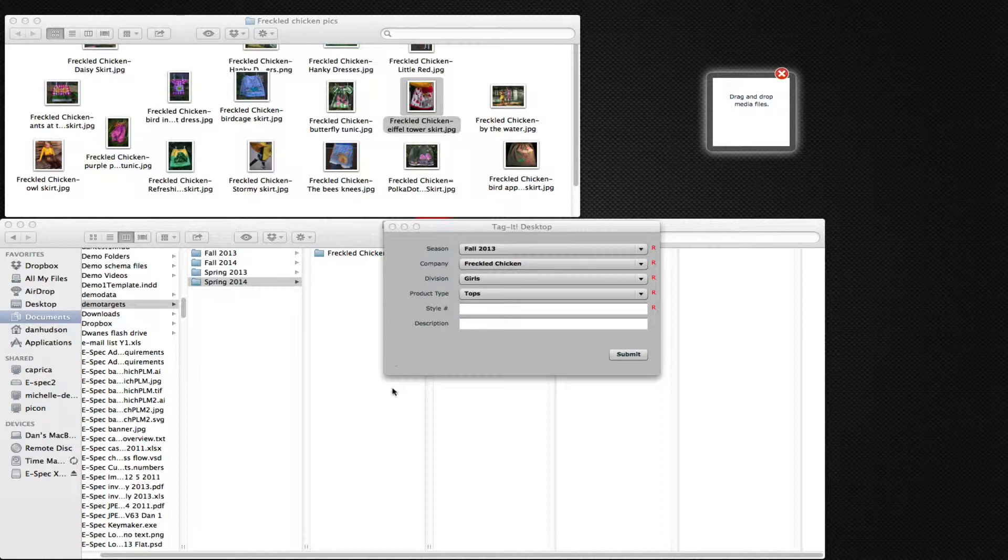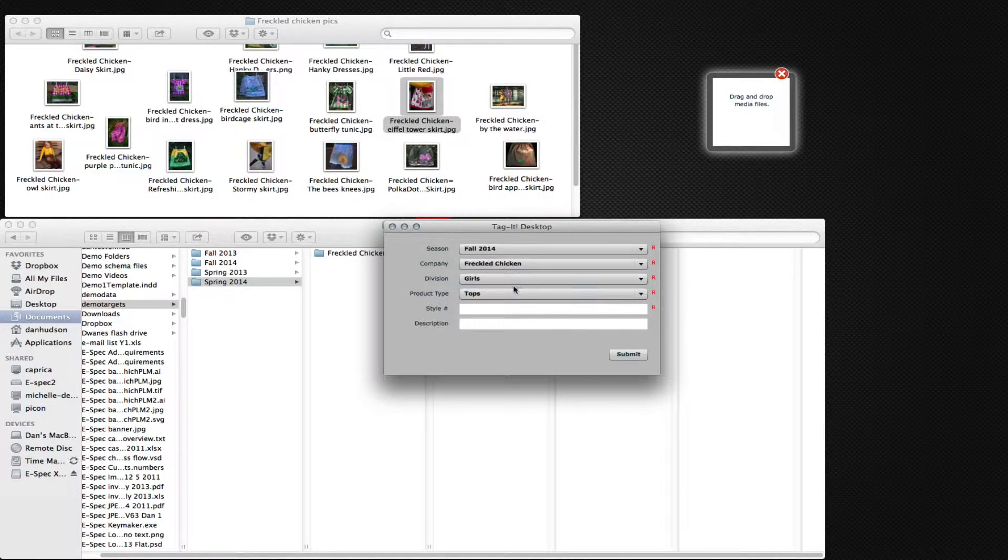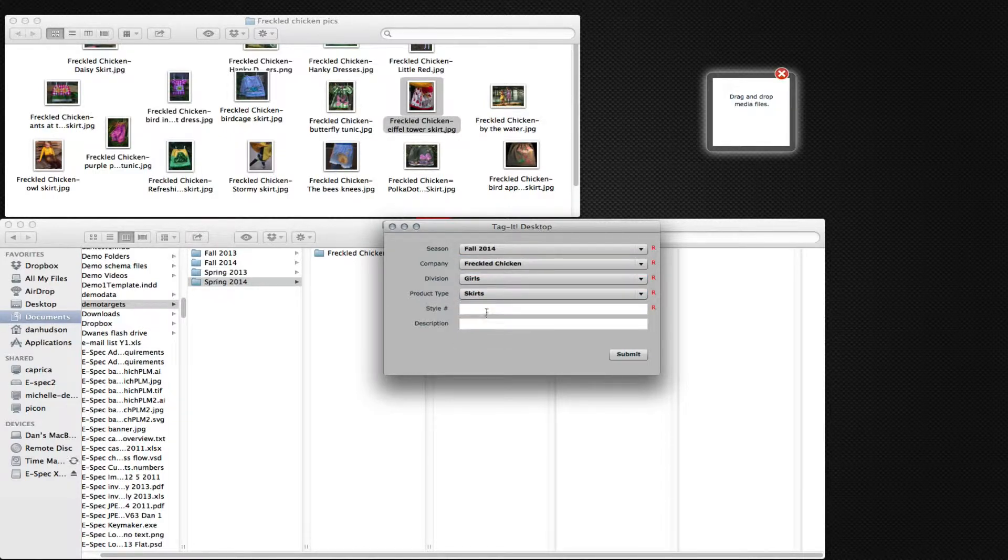A pre-configured dialog pops up with default values. We can change those default values to whatever we want here, because that happens to be a skirt.